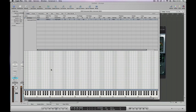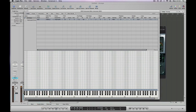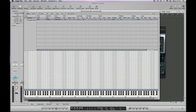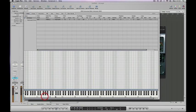Now we've got that sample spread across the whole of our key range for the whole of our EXS24 instrument. Which is kind of useful as a special effect but not that useful for programming a beat. So the first thing we need to do is disable the pitch, which is here under this playback list. So pitch, click that off.